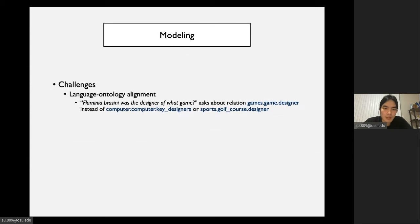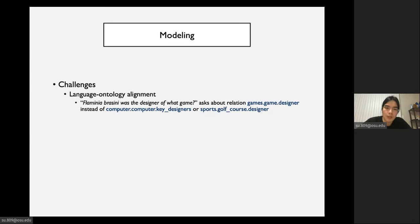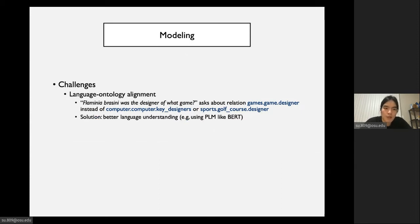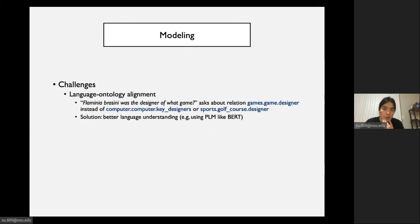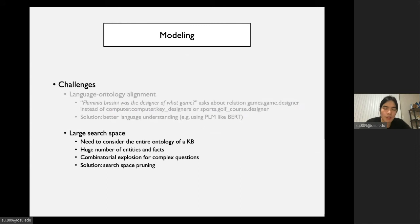We identify several challenges in semantic parsing for practical KBQA. The first challenge is called language-ontology alignment. Because in practical KBQA, we need to consider all different schema items in a knowledge base, and many different schema items are pretty similar to each other. As a result, they can be very confusing to the semantic parsing model. A solution to this challenge is to have better language understanding. For example, we can use pre-trained language models like BERT. The second challenge is large search space. To handle this challenge, the solution can be some effective search space pruning strategies.